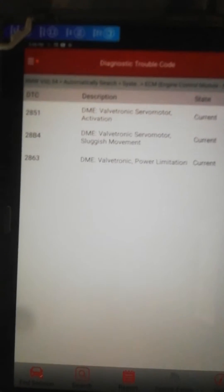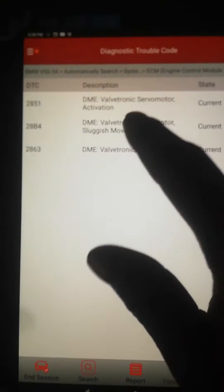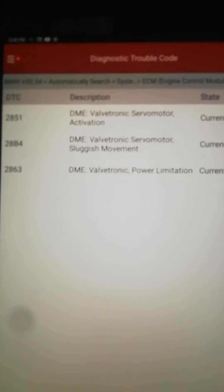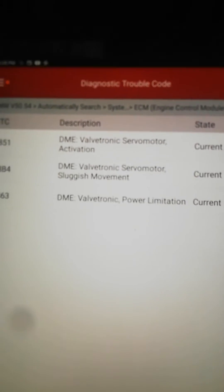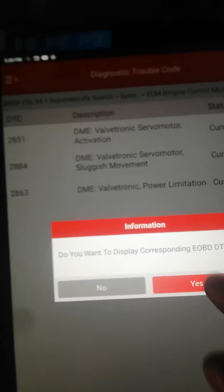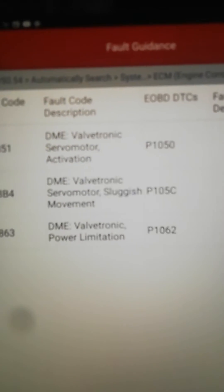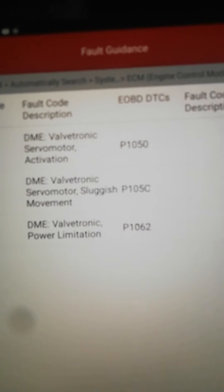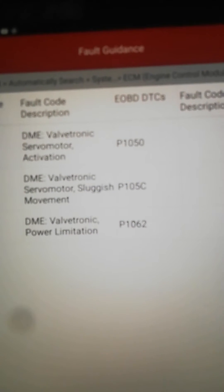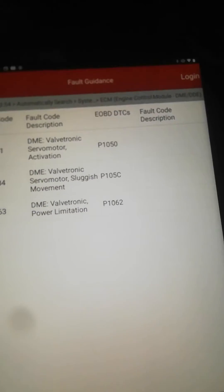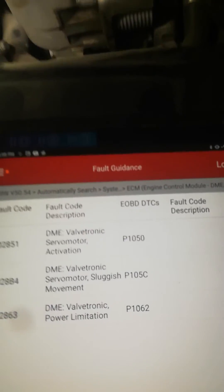Most often we get this fault code on VALVETRONIC systems. The OBD codes are P1050, P105C, and P1062. In order to solve this problem, you gotta know what exactly is pointing at.